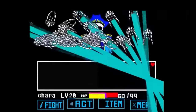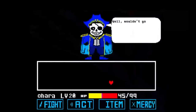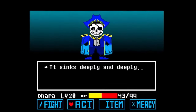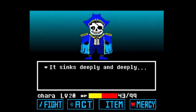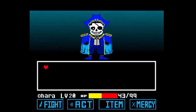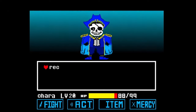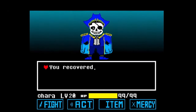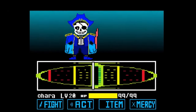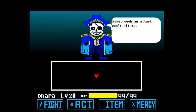Pirate Sans is from the AU Oceantale, created by Forte — I'm not sure how to pronounce it. This Sans dons a pirate outfit and two peg legs. I'm not really sure if his powers are all that different, though I do know his Gaster Blasters look different. He also, for some reason, has a cracked skull.